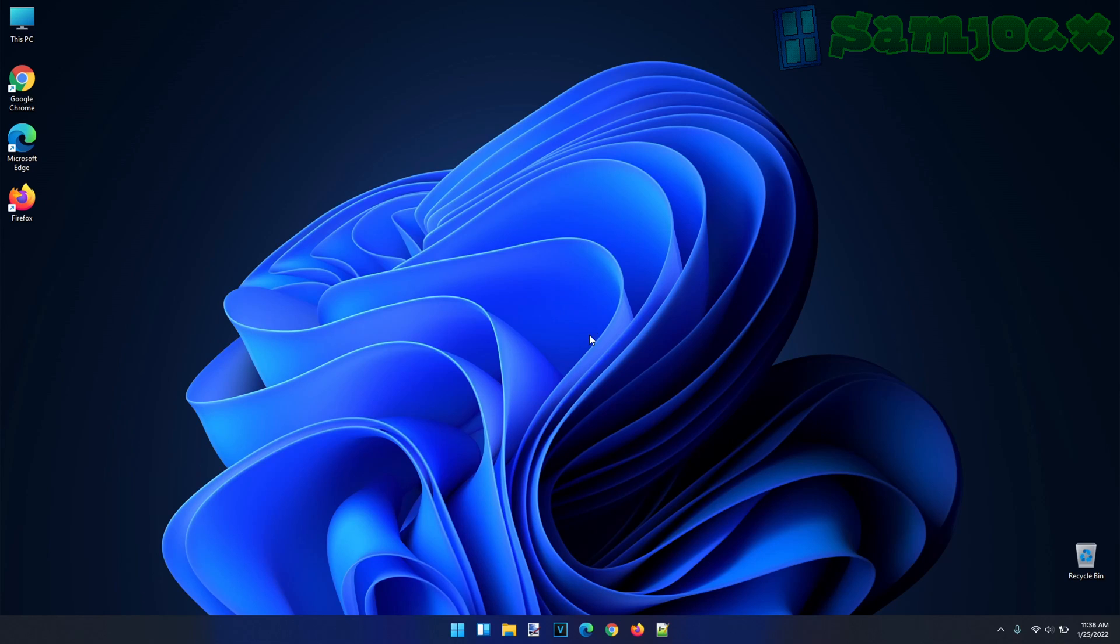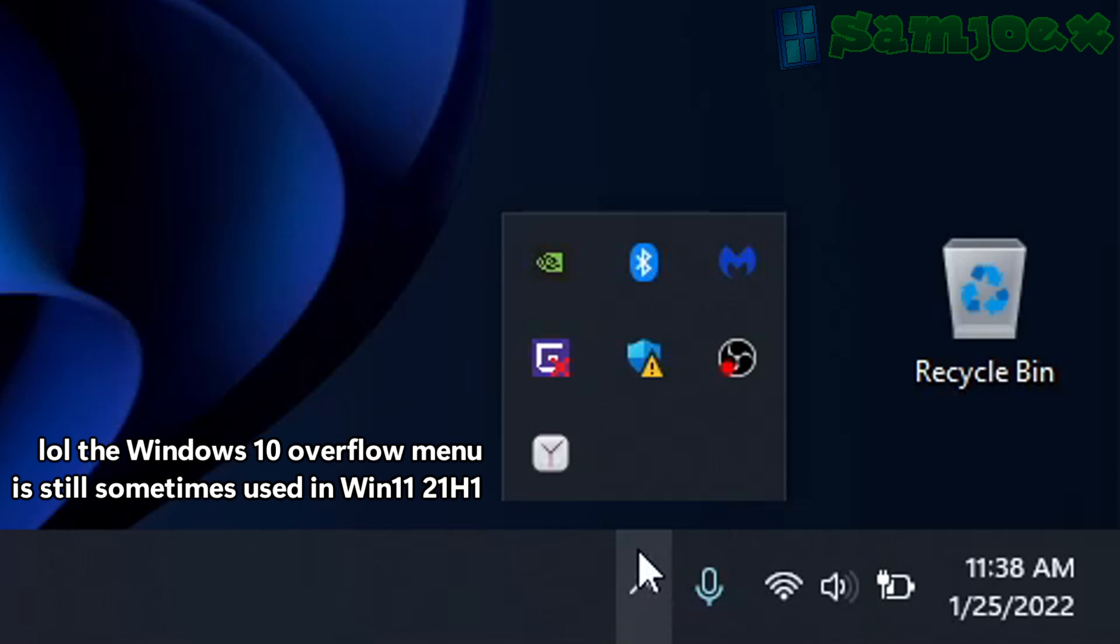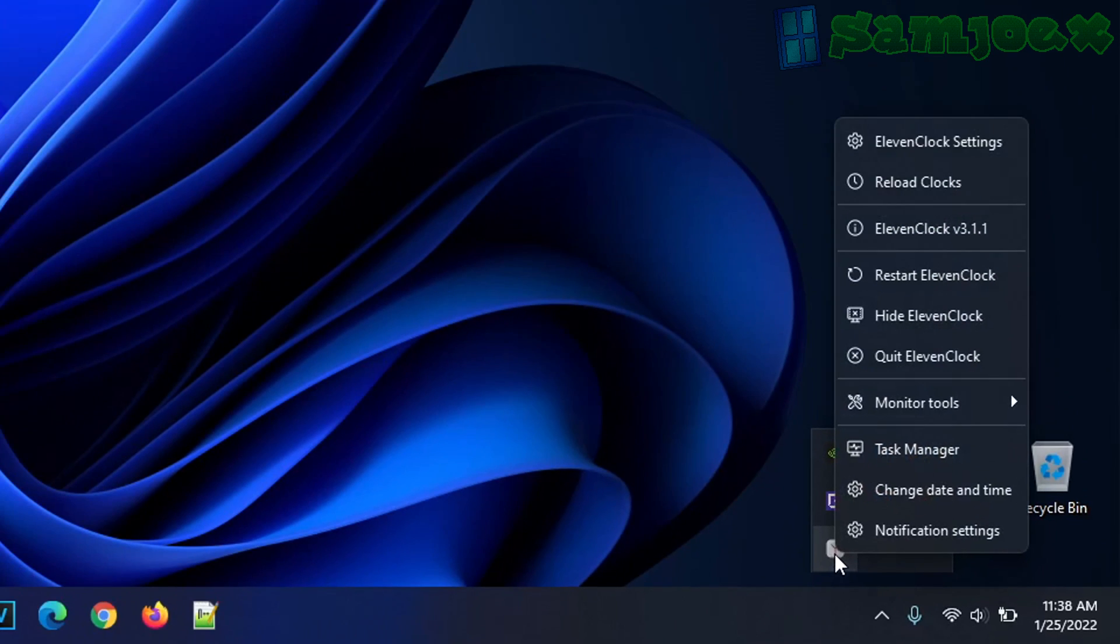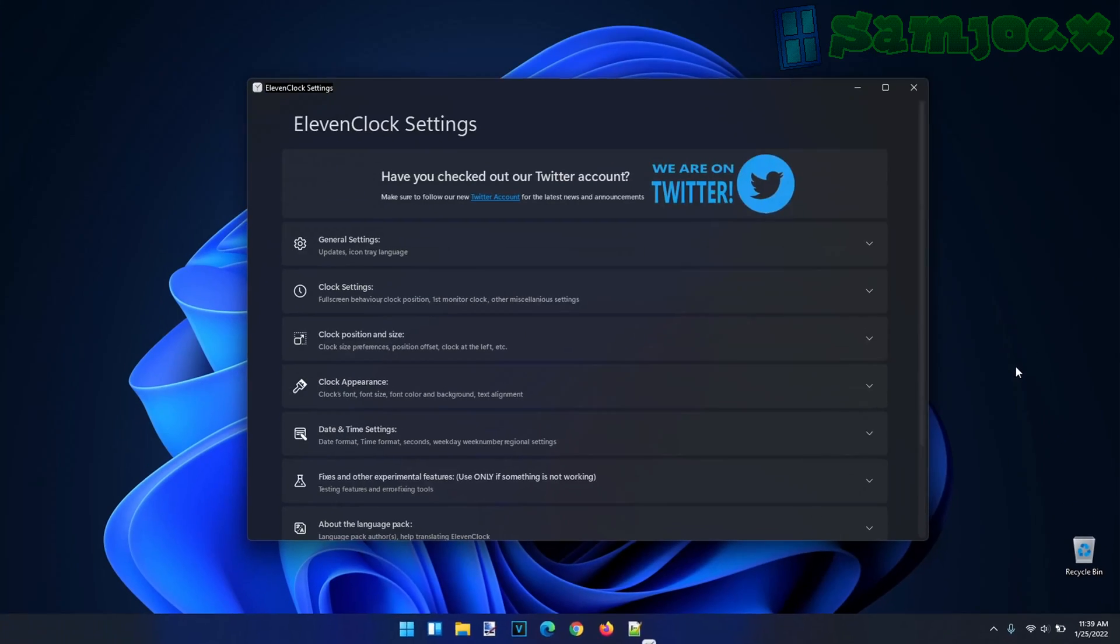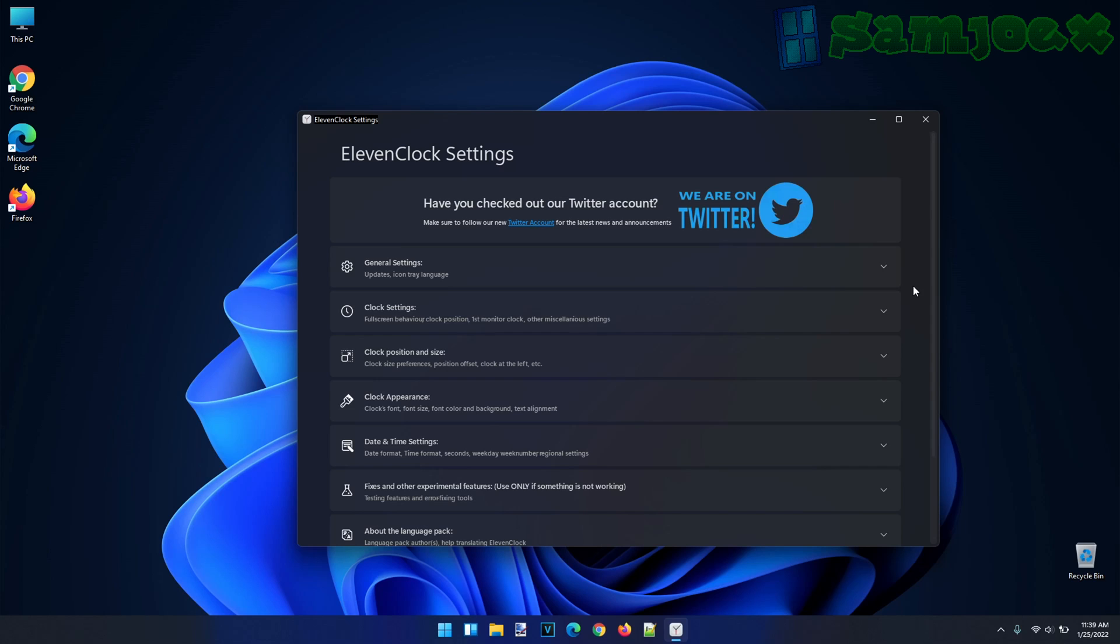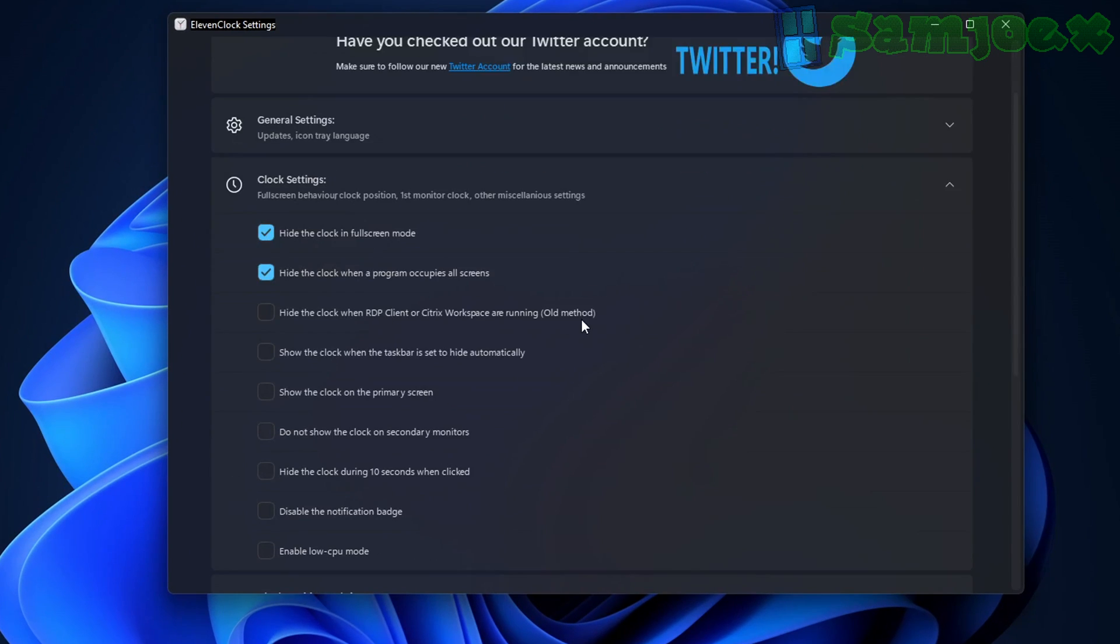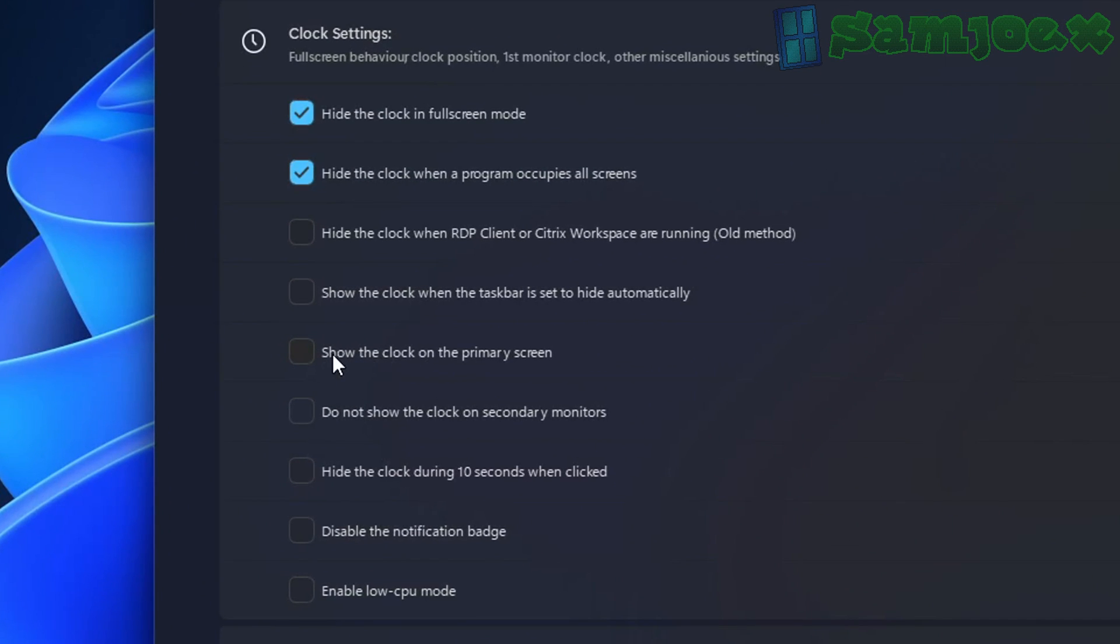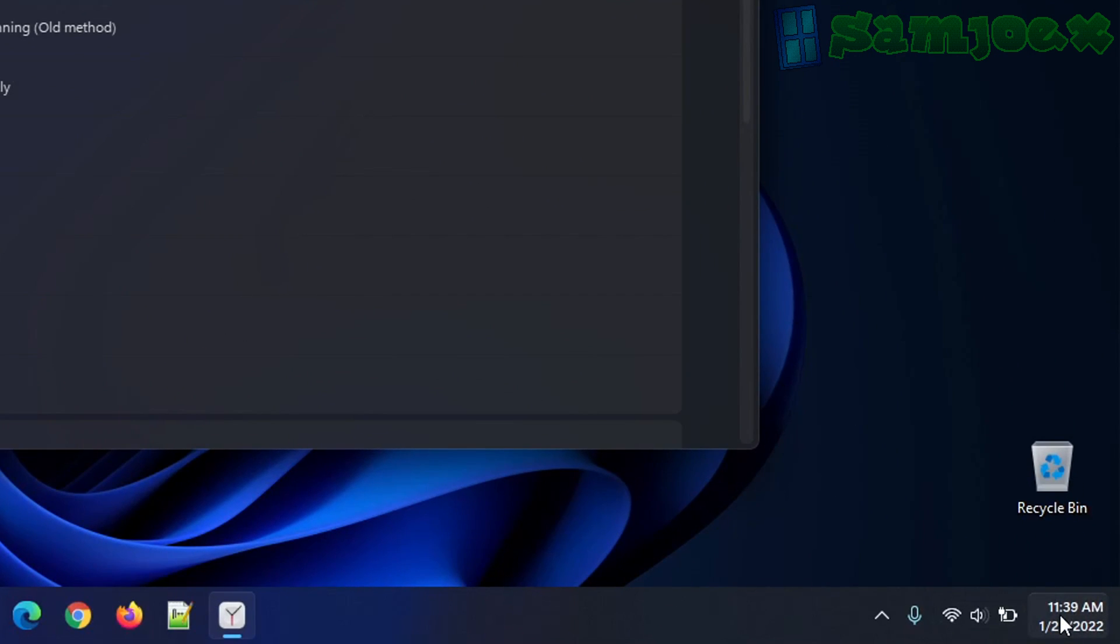Alright, so 11clock by default puts the custom clock only on your secondary monitor, so you can go to the system tray, you can right click the 11clock icon here, and press 11clock settings. Now in order to get it to show on the primary monitor, click on clock settings, show the clock on the primary screen, and behold, we got it.